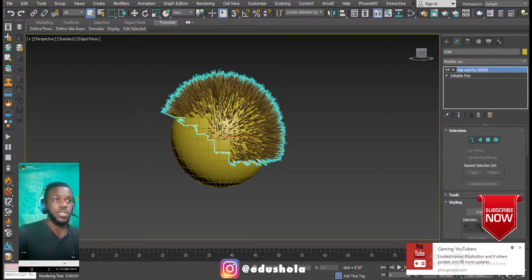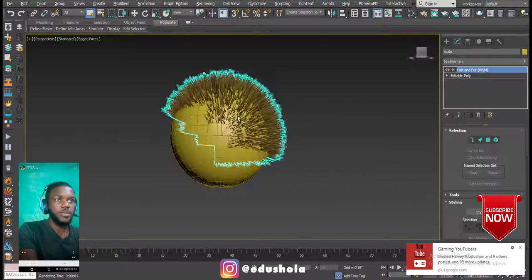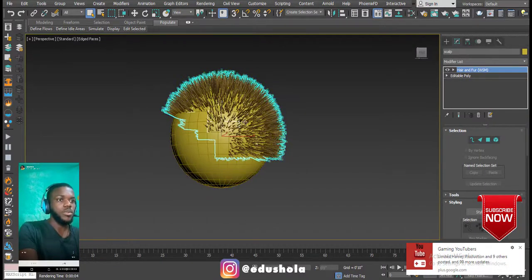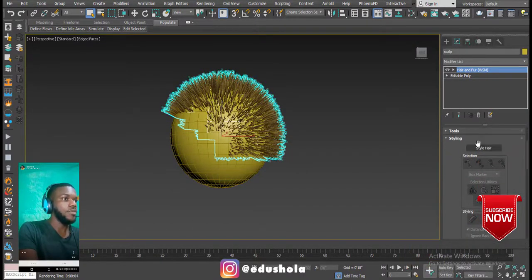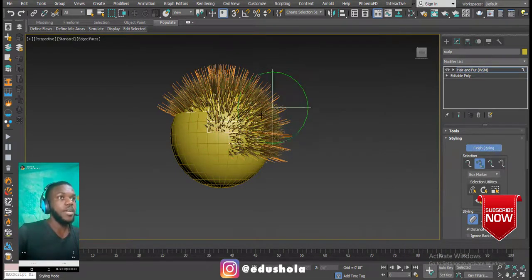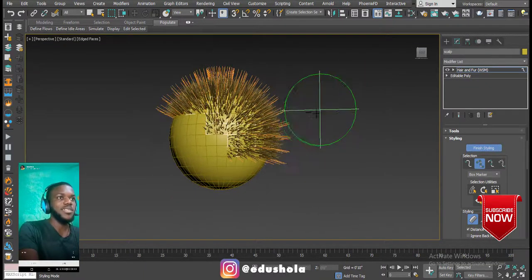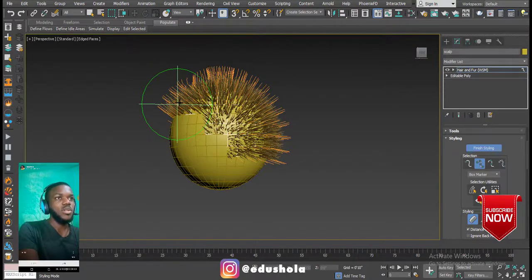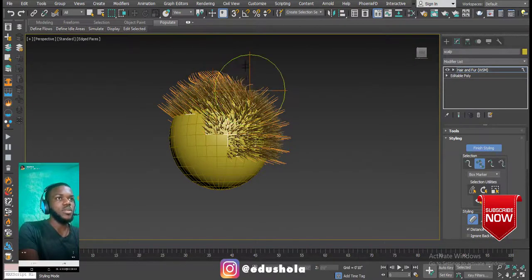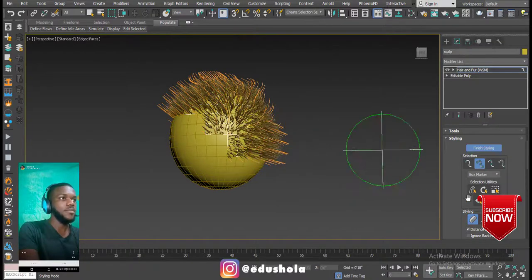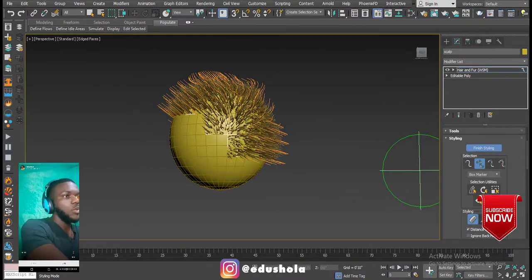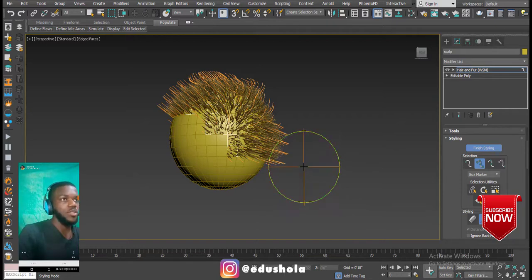Another great thing about the Hair and Fur modifier is that you can style your hair to your taste. Let's say we want to make the hair longer. Scroll down to Style Hair, select it, and you can move the hair around — it's like using a comb. We have the hair brush and hair cuts tools as well.